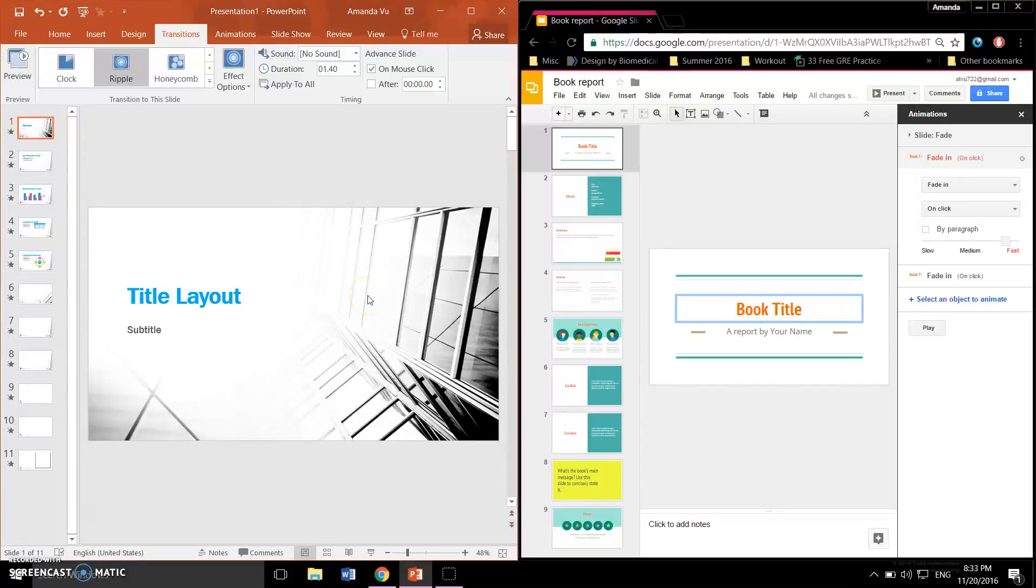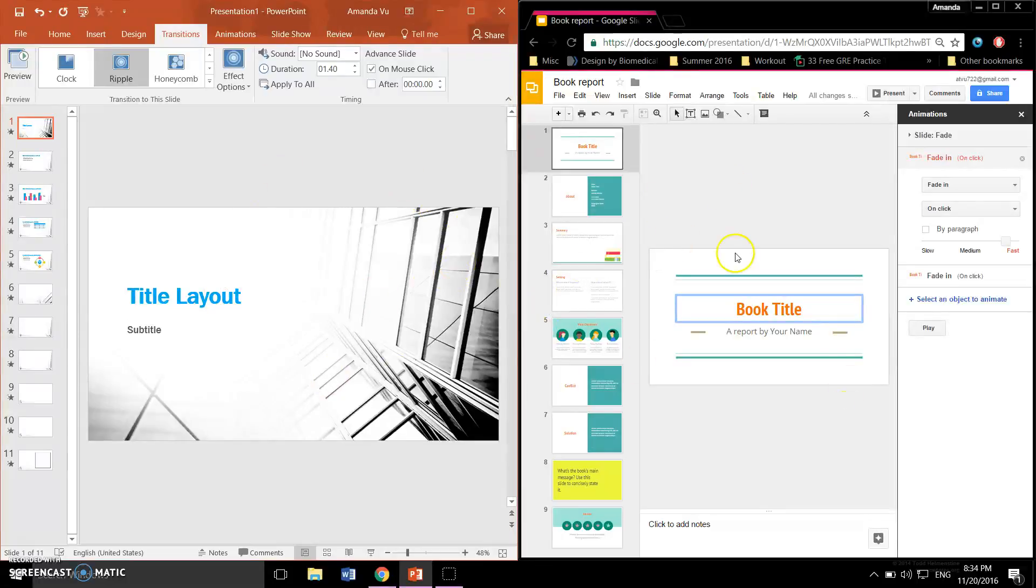Hello everyone! This is Amanda Vu presenting to you the comparison between PowerPoint and Google Slides, specifically in their ability to transition slides and objects with animated effects.